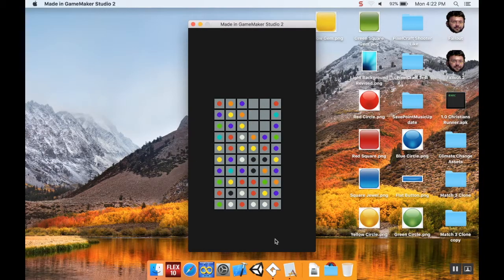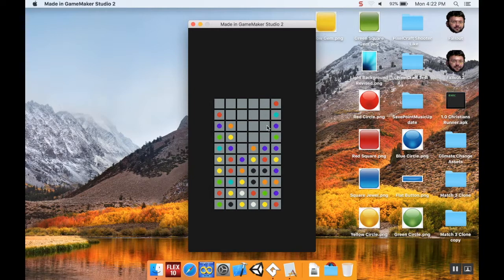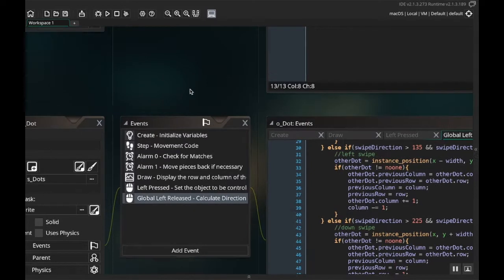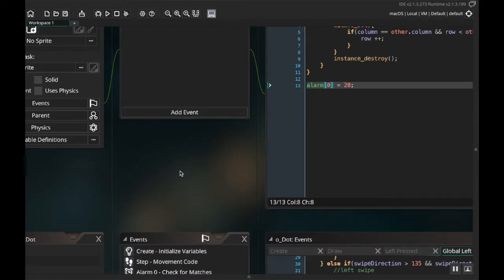Welcome back. This is as far as we've gotten in our project so far. We can detect matches, the columns collapse, illegal moves don't cause weird behavior, and if you swap two things that aren't a match they swap back. Today we're going to add logic to create extra dots, check for new matches, create more dots, and so on — essentially creating a game loop.